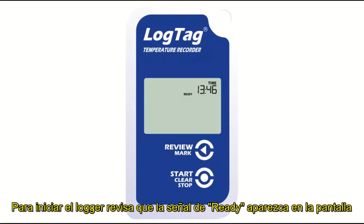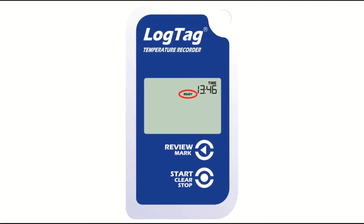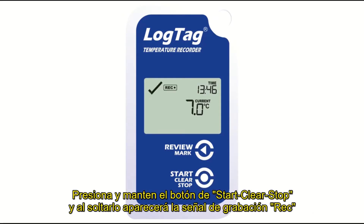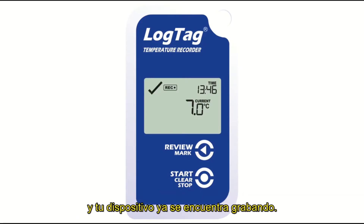To start your logger, check that Ready is showing on the display. Press and hold the Start Clear Stop button. Release the button and the recording symbol will now display. Your logger is now recording.